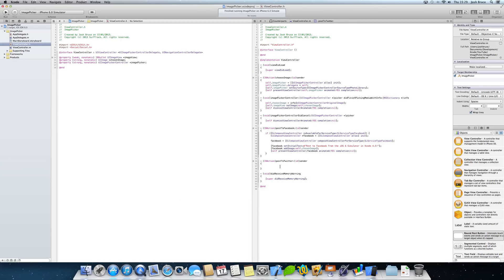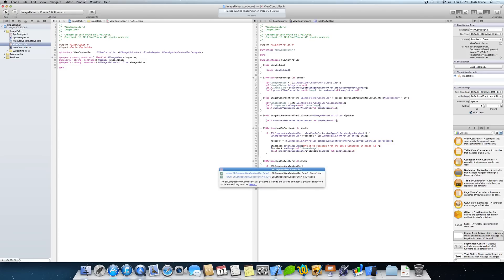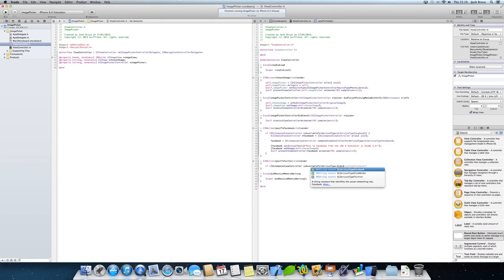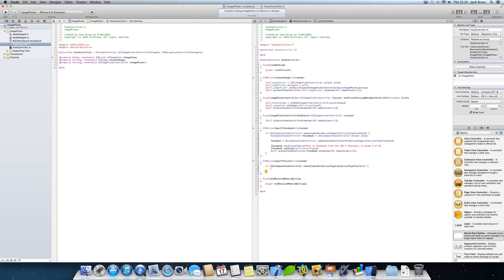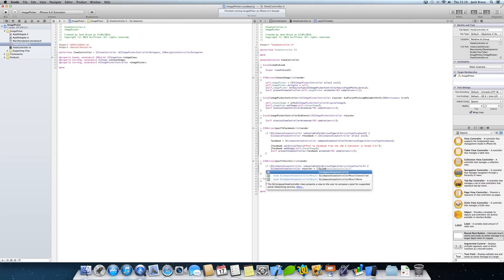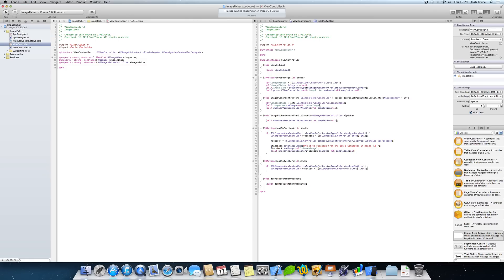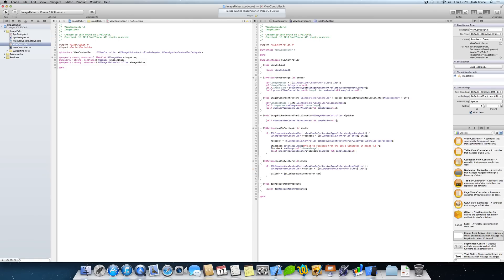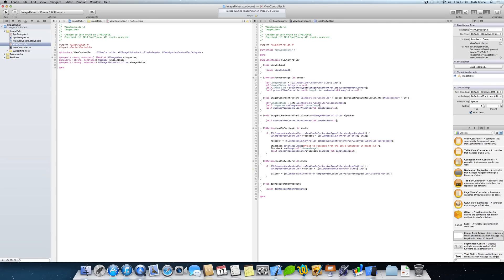And then if we go to our post to Twitter, the same again. If SL compose view controller is available for SL service type Twitter this time. And then we're going to do SL compose view controller star Twitter is equal to SL compose view controller alloc init. Then we're going to do Twitter is equal to SL compose view controller compose view controller for service type SL service type Twitter.